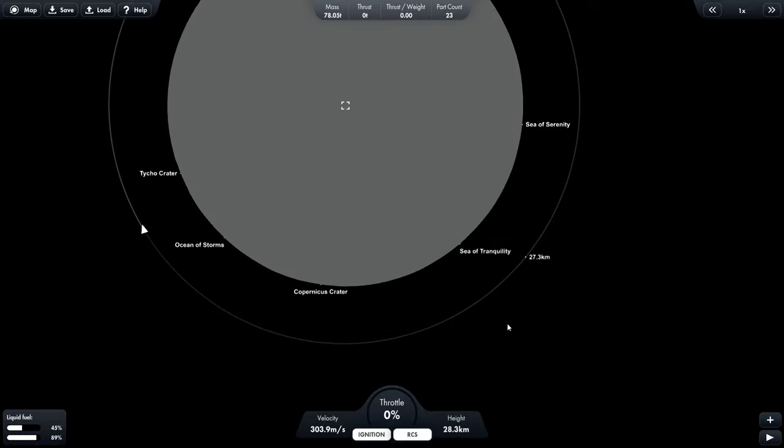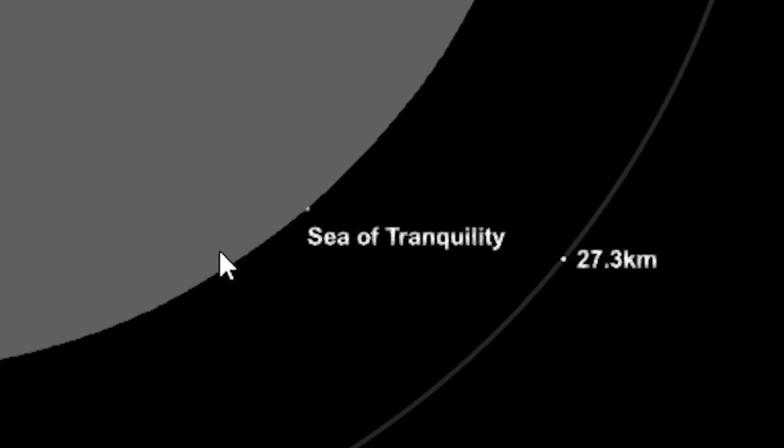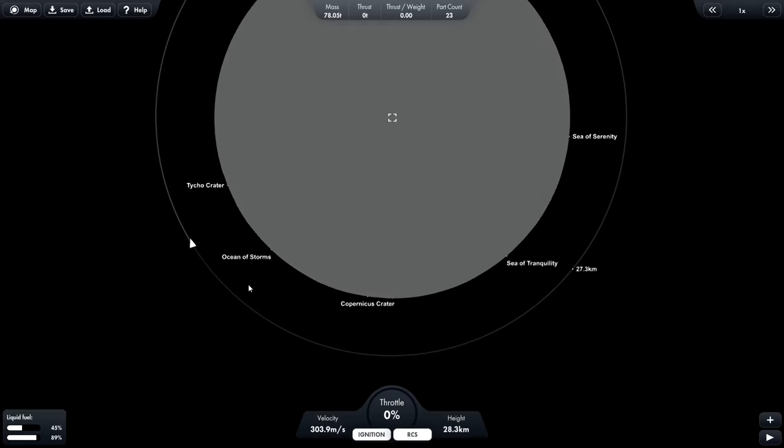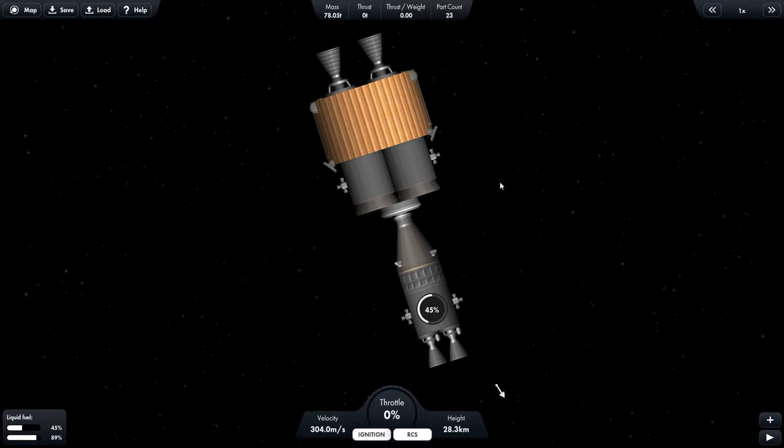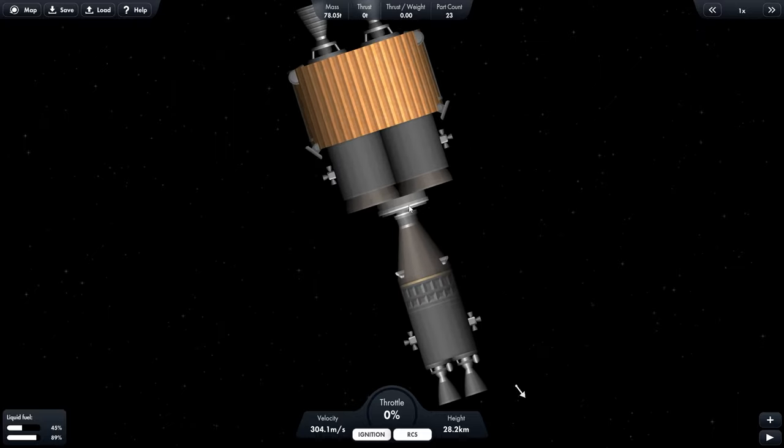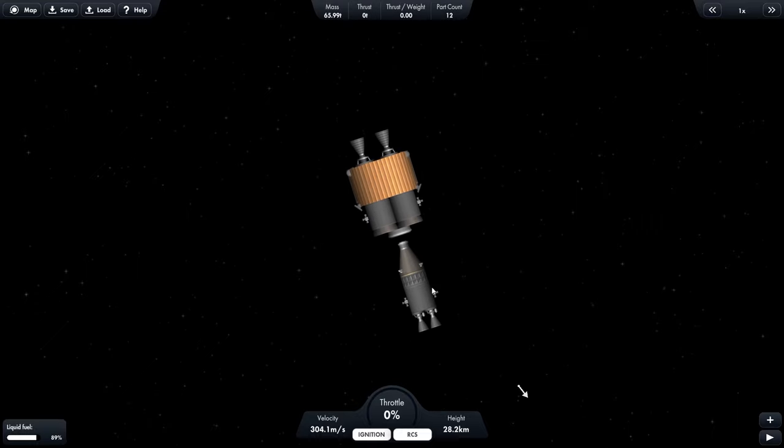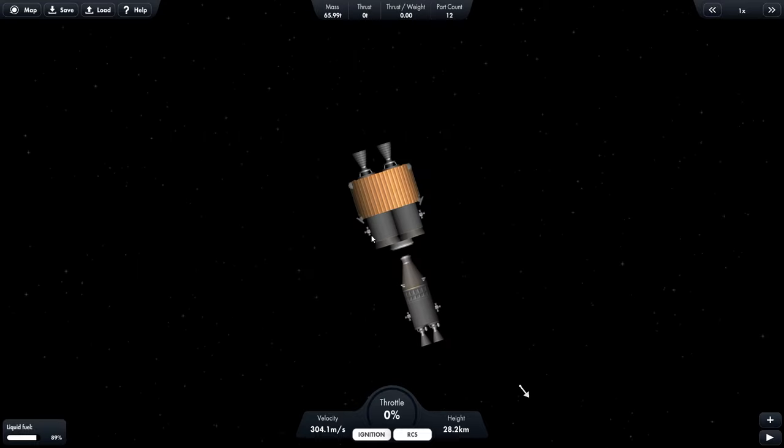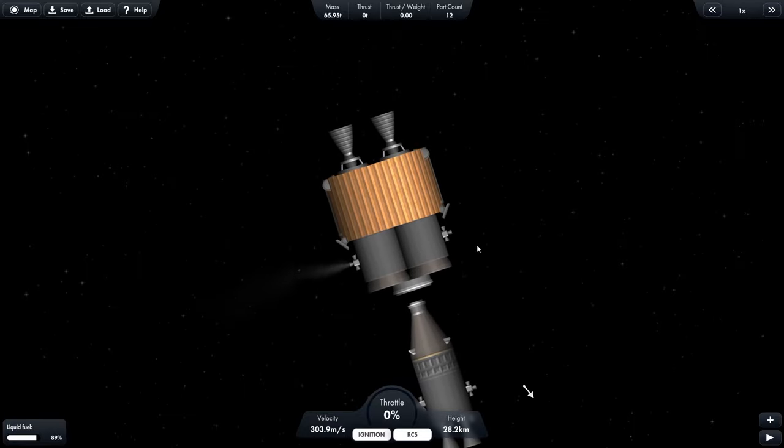So our target is going to be the sea of tranquility because that's where the Apollo 11 lunar lander actually did land. Okay. So in real life, two of the astronauts, Buzz Aldrin and Neil Armstrong got in the lunar lander and Mike Collins stayed in the command module. Then they would separate. So this command module stays in orbit around the moon while the lunar lander goes down to the surface.